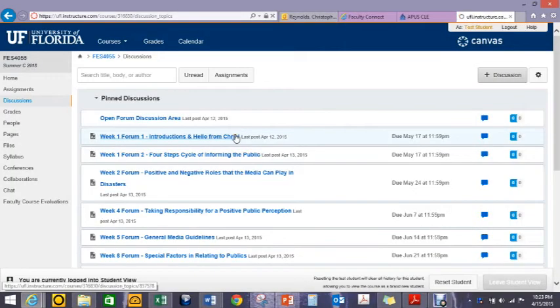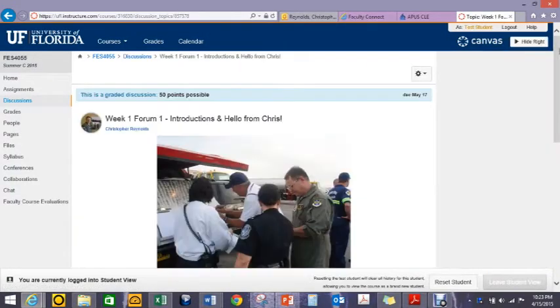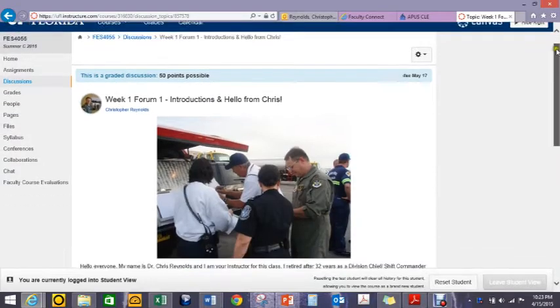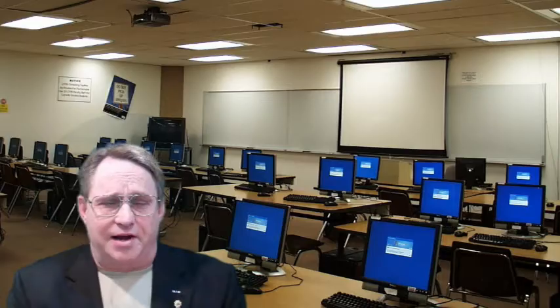Be sure to visit the discussions right away. We have two forum assignments due at the end of week 1. One of these is an introductions forum — please be sure to introduce yourself to the class and begin the dialogue with one another. Please feel free to reach out to me if you have any questions or need my help. We are going to have a full 12 weeks everyone, and I look forward to working with everybody. Thanks.